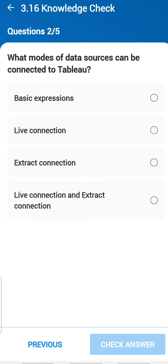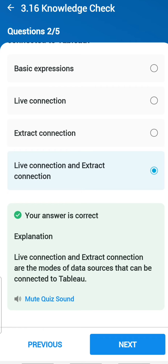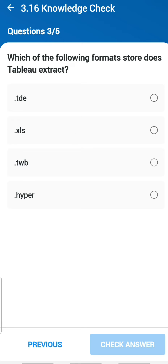Second question: which modes of data source connection can be connected to Tableau? You can do a live connection and an extract connection. Third question: which of the following formats does Tableau extract store? Tableau extract is all about the hyper (.hyper) format.